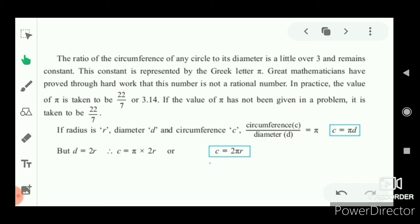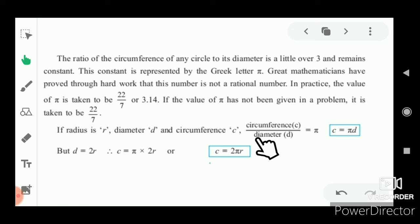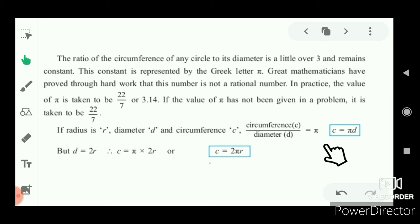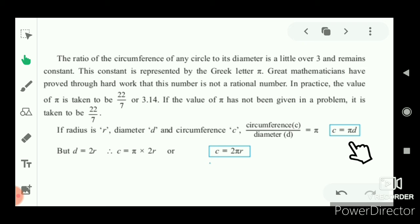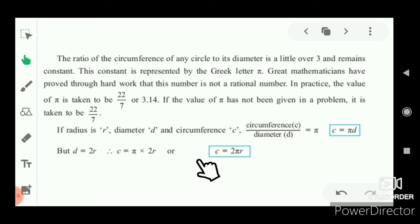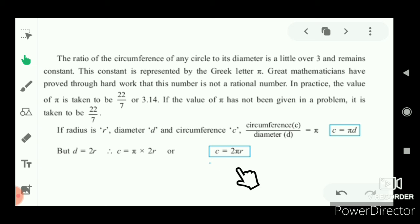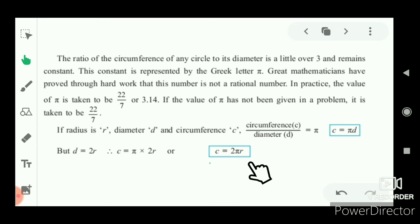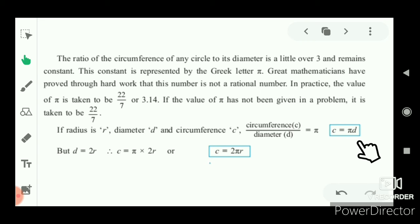So circumference equals pi times diameter. Since circumference upon diameter equals pi, we get C = π × d. Since diameter d equals 2r, we can write C = 2πr. So the two formulae for circumference are: C = 2πr in terms of radius, or C = πd in terms of diameter.